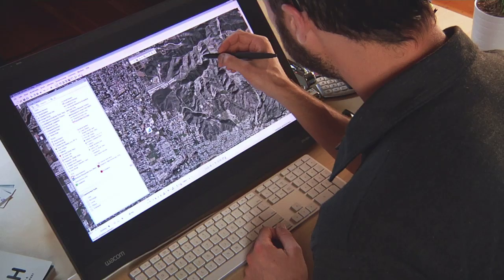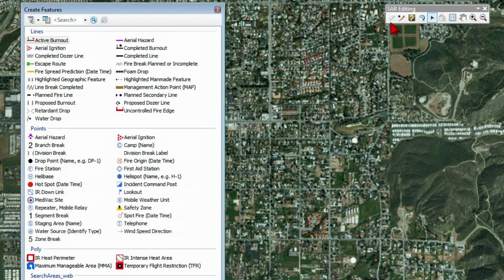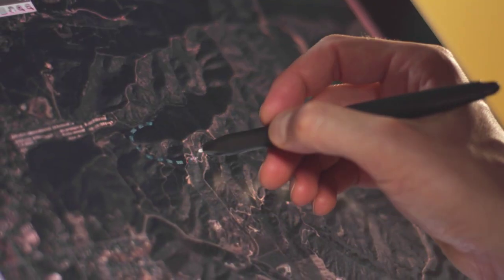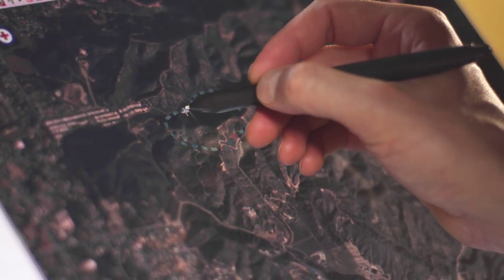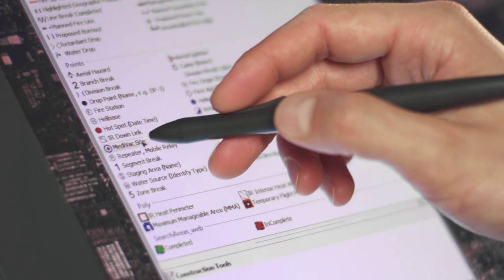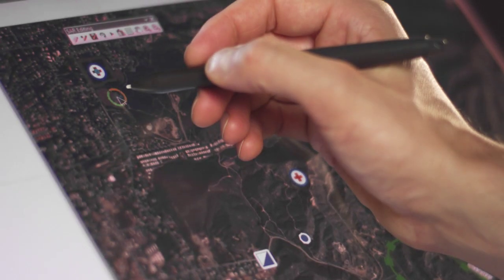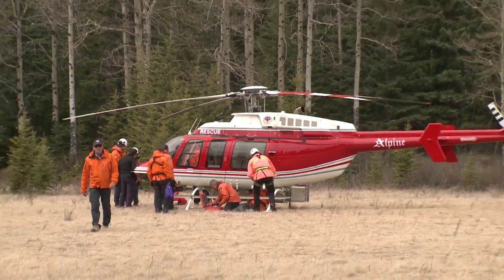Working on screen allows operators to leverage the power of feature templates in ArcGIS. This intuitive interface allows the user to draw directly on the reference imagery for the rapid creation of feature data that can be published to a server and pushed out to frontline responders in real time.